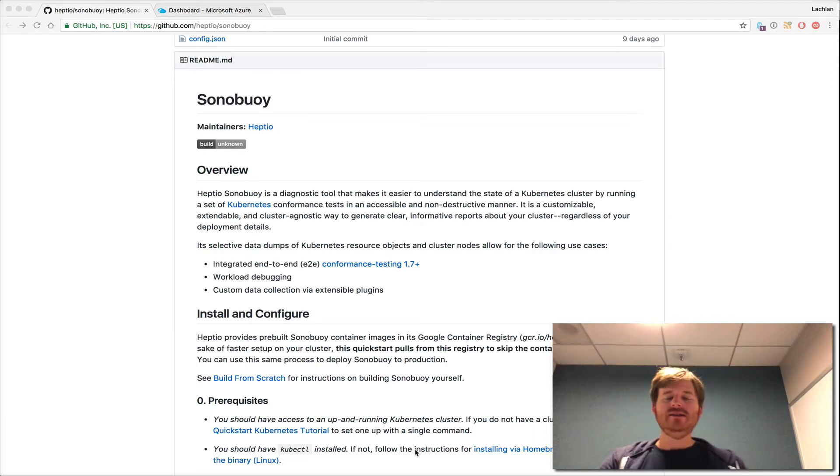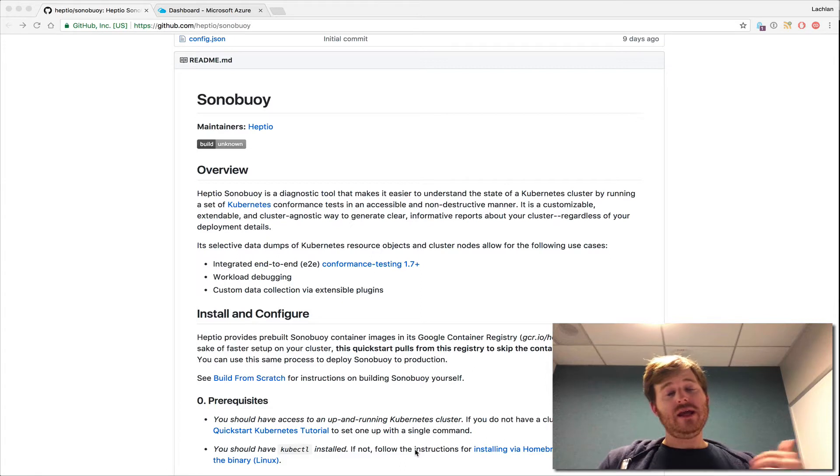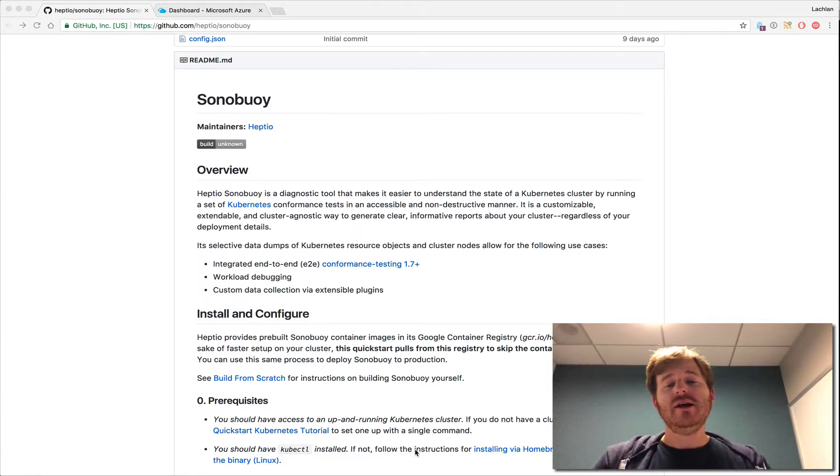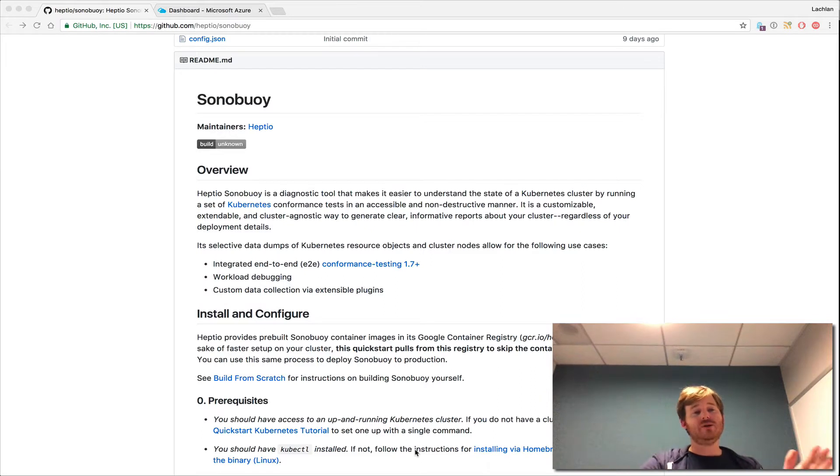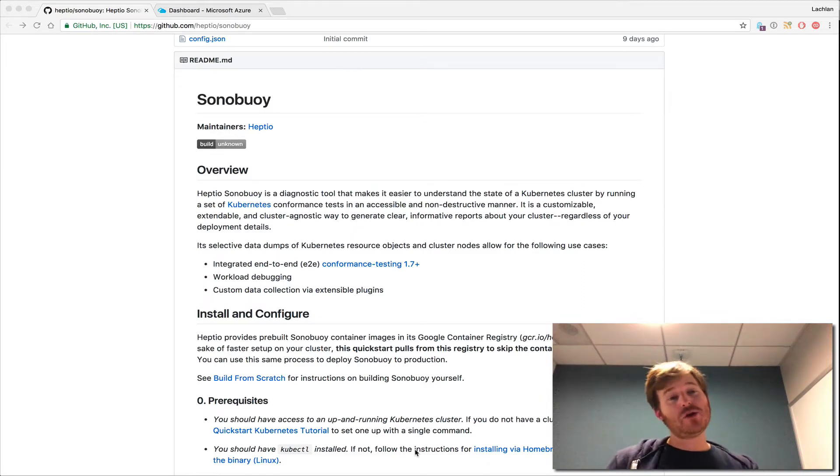G'day, Lockie here. So yesterday we took a look at one of two new tools that the Heptio folks released, some open source tools for Kubernetes. That was Arc. Today I'm going to take a look at the other, which is Sonobuoy, or as we would say in Australia, Sonobuoy.